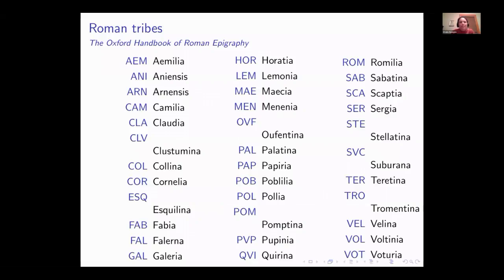Here's the list of all 35 Roman voting tribes according to the Handbook of Roman Epigraphy. You can pick out your favorites — some sound a bit goofy to a modern eye. Lemonia is kind of fun. Votinia, Voturia. And some of these are actually identical to the names of Roman families — for instance, Claudia is also a Roman nomen gentilicium, and Cornelia is both a nomen gentilicium and a tribe name.